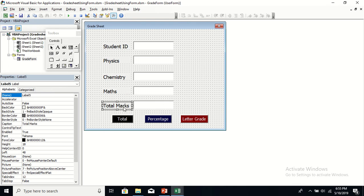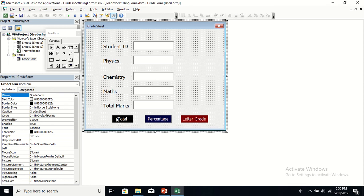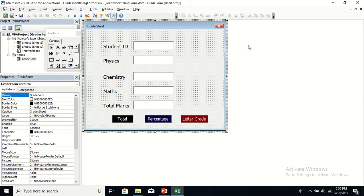I've also captioned one label as Total Marks, and I've inserted three command buttons. The first will calculate the total marks obtained by each student in these three subjects, then we'll get the percentage, and also the letter grade. The caption of the form is 'Grade Sheet' and the name of the form is GradeForm — that is why it shows GradeForm in the editor.